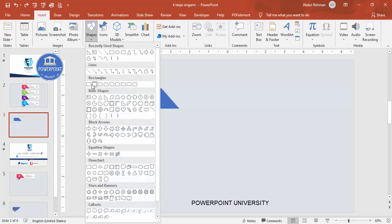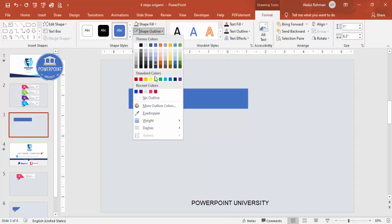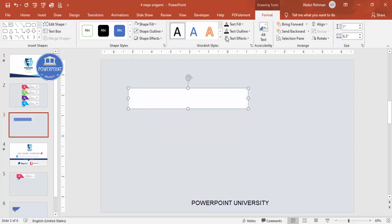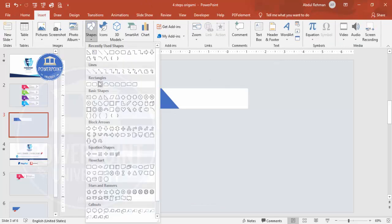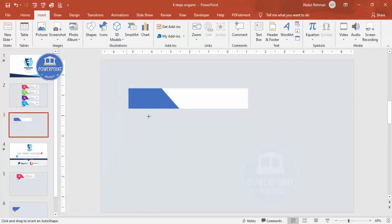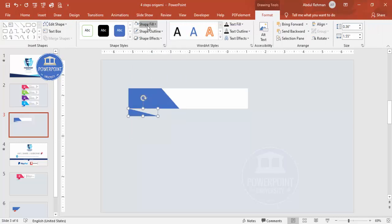Next, add one more rectangle covering from the beginning to the edge, set shape outline to no outline, shape fill to white, and send it to back. Then add a few more right triangles — add one right triangle, set outline to no outline, and give it a darker fill color.